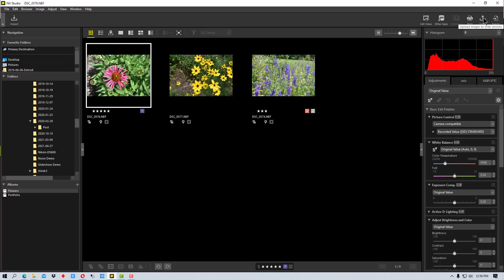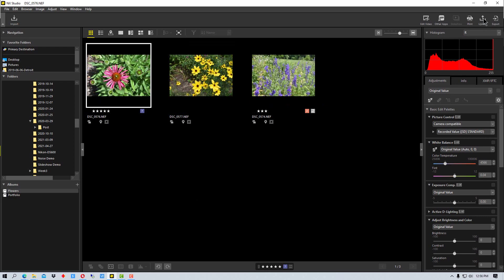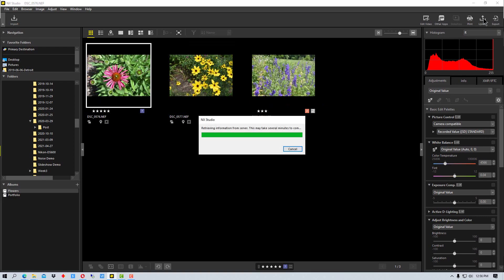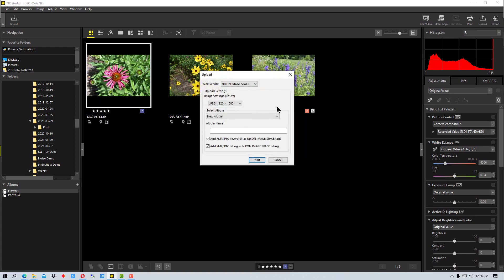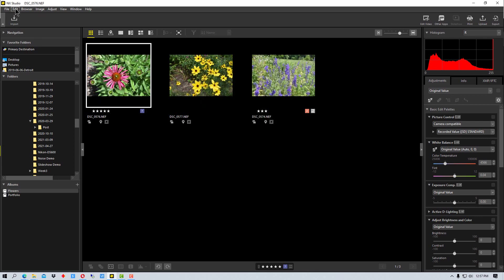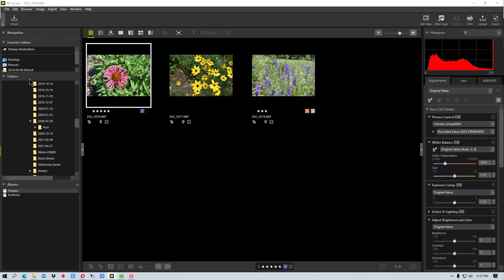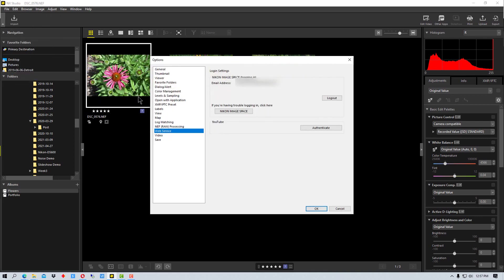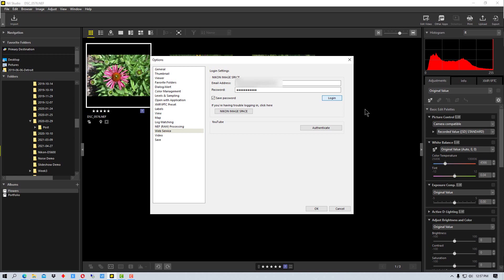But once again if I go to Upload and say I want to upload this to my portfolio, you'll see it hasn't updated. Now if we go out of the program and back in, or the next time we go into the program, it should sync it. But if you have problems with it syncing, once again if we just go here to Options, we log out and then we log back in. It takes a second for it to log back in.